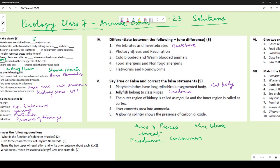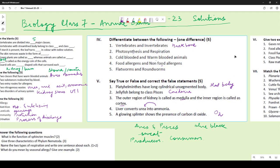The outer region of a kidney is called the cortex (not medulla) — cortex is the outer region and medulla is the inner region. Liver converts ammonia into urea, not the other way around. A glowing splinter shows the presence of oxygen, not carbon dioxide.